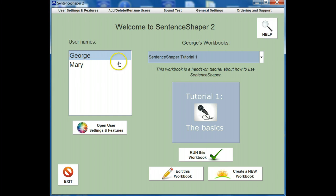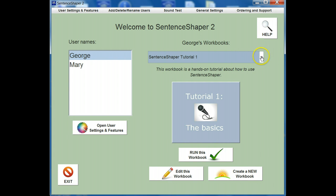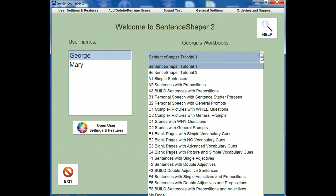People who use the program are listed on the left side of the screen. On the right side of the screen, you'll see the selected user's workbooks. Click here to see all the selected users' workbooks.